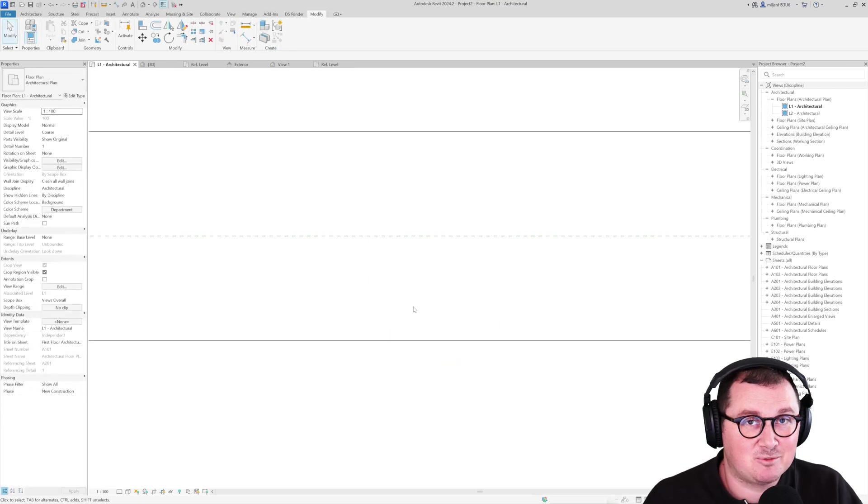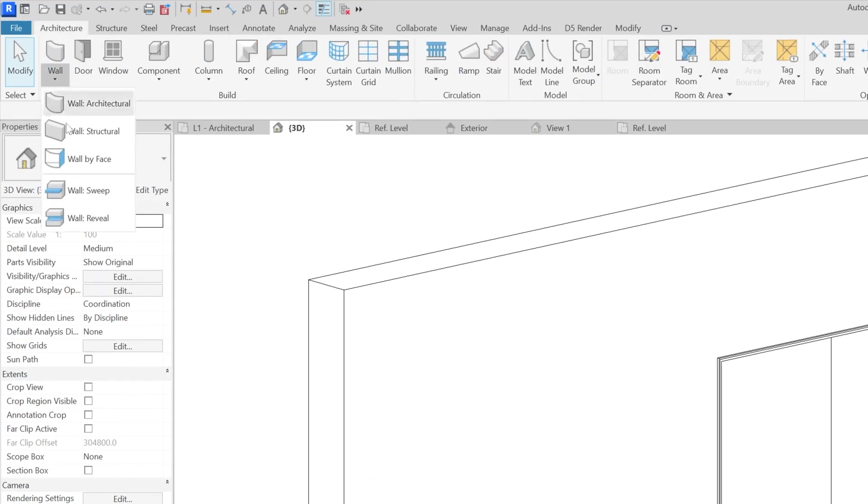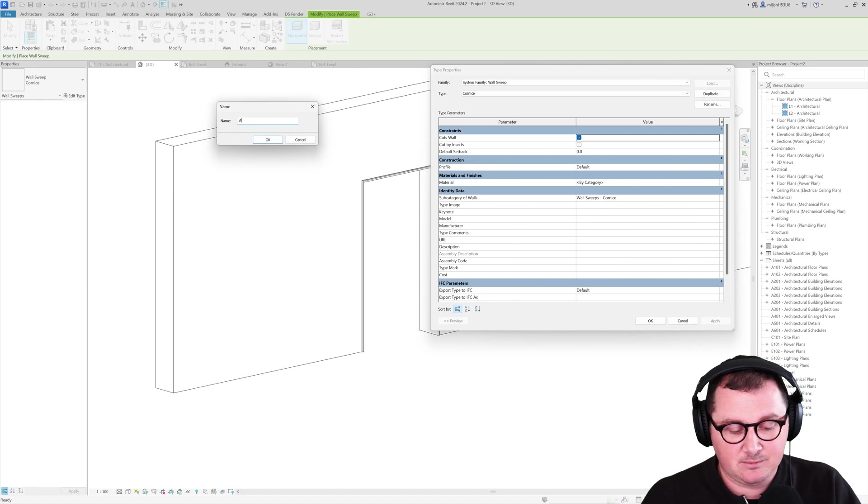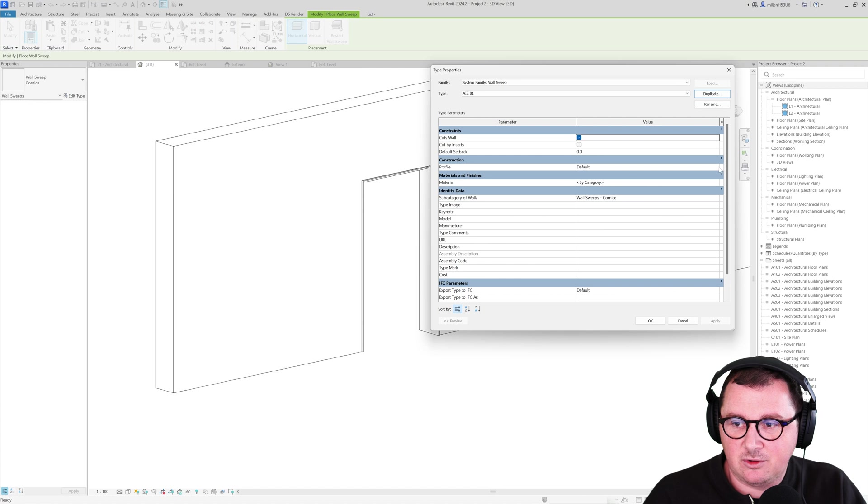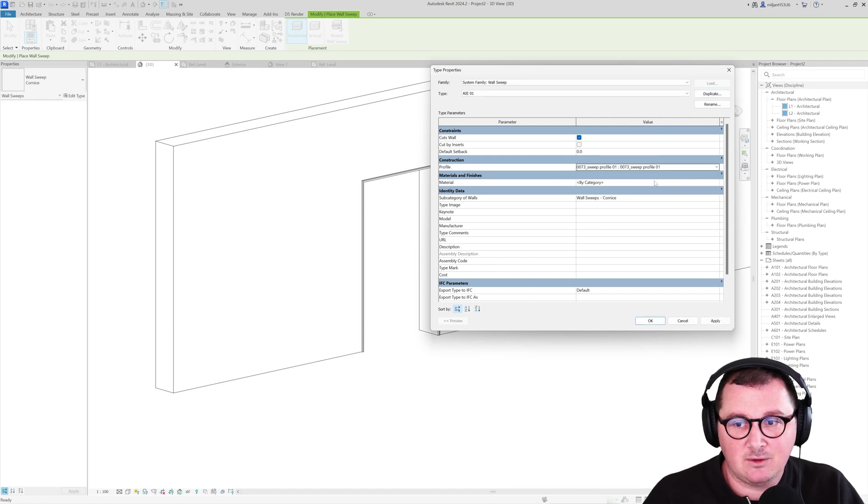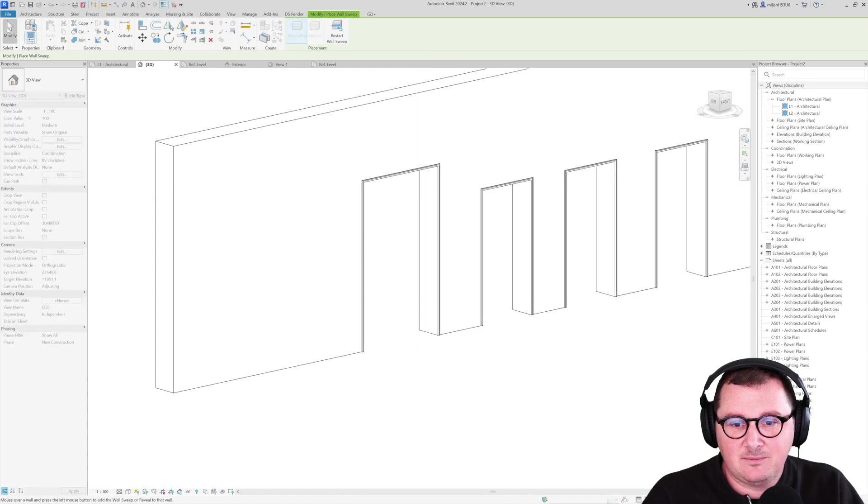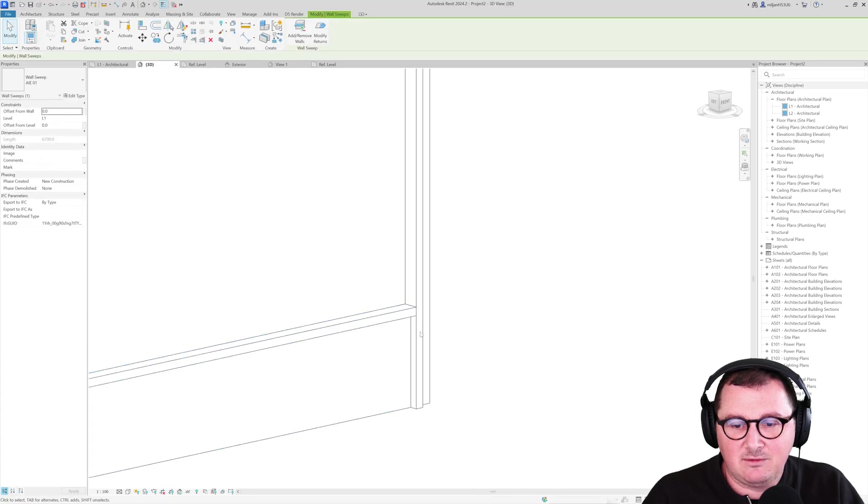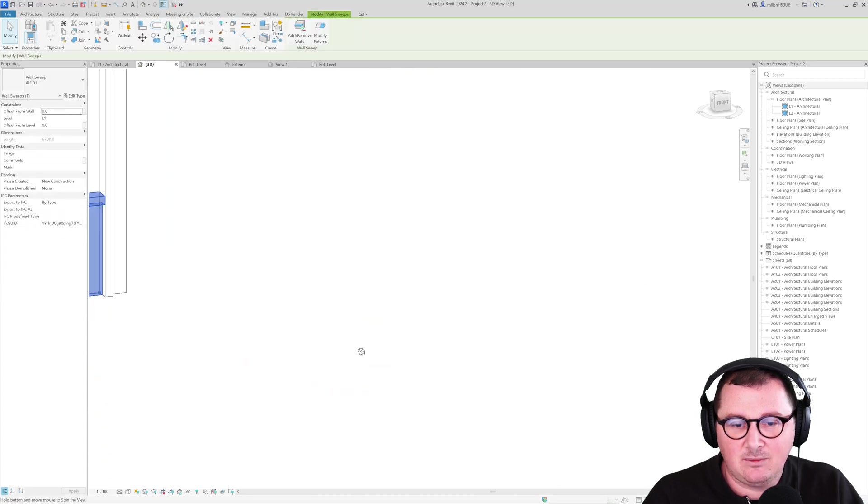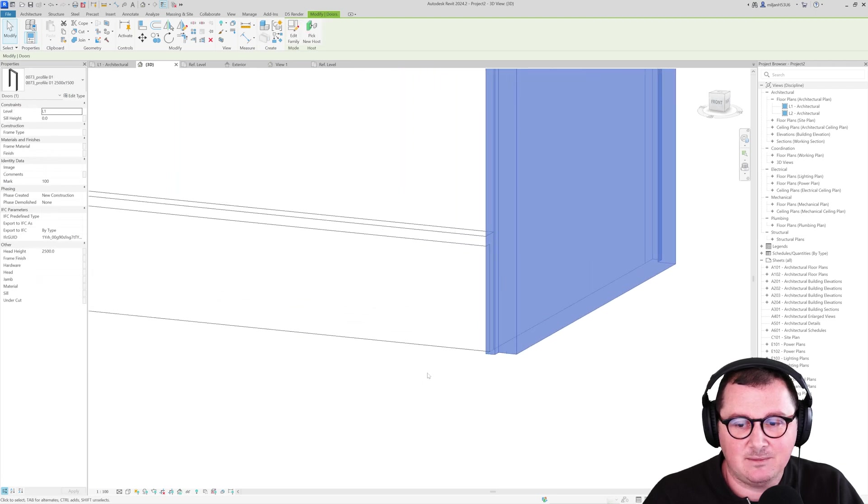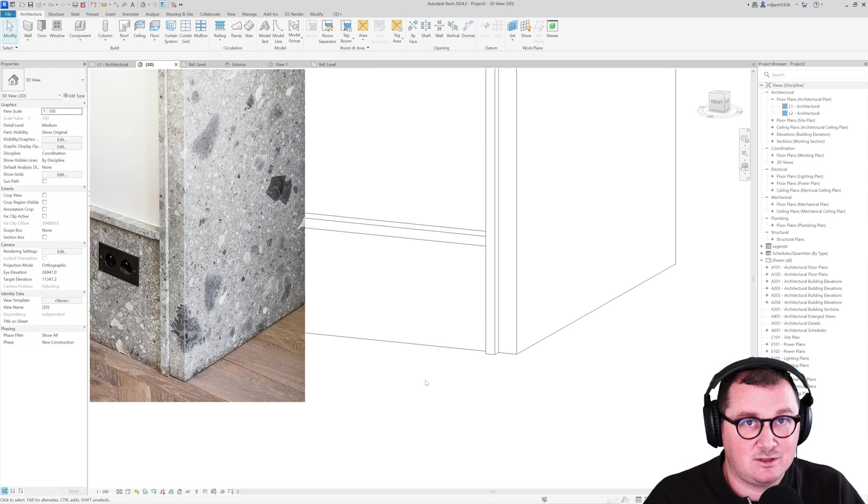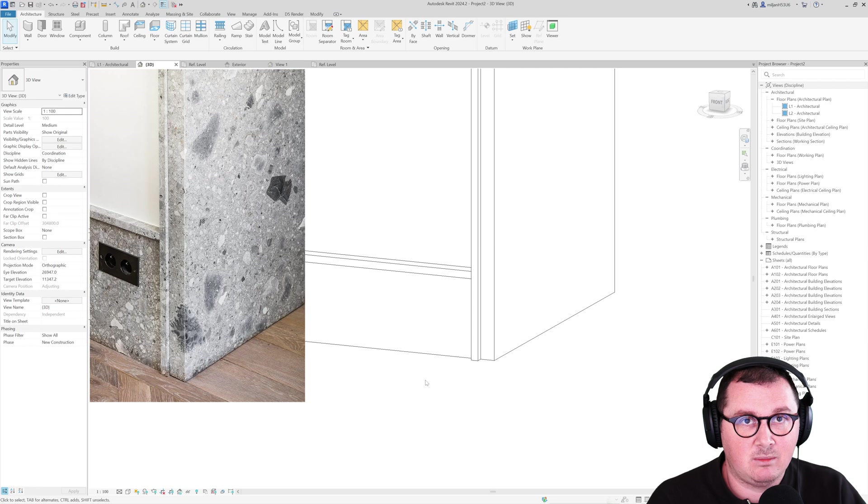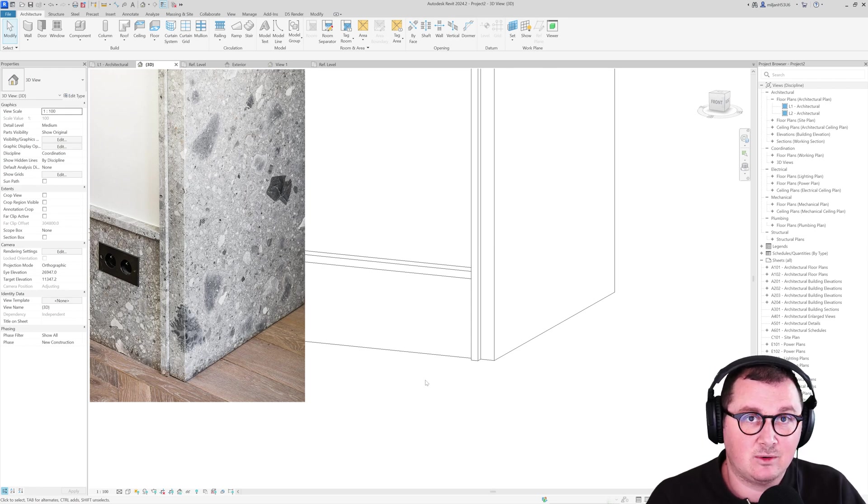And then, load it into the family. Actually, into the project. And now, go to the architecture wall and take a wall sweep tool. So, go to edit type and create a new type. And now, here, for the profile, just pick the profile we just drew. Click apply. And then, just place it here. And, as you could see, we have a very nice skirting. And we have a very nice detail here, where the skirting and the door touches each other. So, this was a very simple thing, and if you would like to know more about the interior design things, and how to create interior design projects in Revit, just take a look at this video.